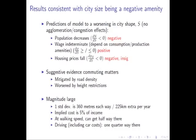To benchmark these effects: going an extra 360 meters each way is an extra 220 kilometers per year. This is a 5% cost of income if we think about opportunity cost of time. At walking speed you get about halfway there; if driving, about a quarter of the way; if taking public transport, it would be less because it's faster but also cheaper.